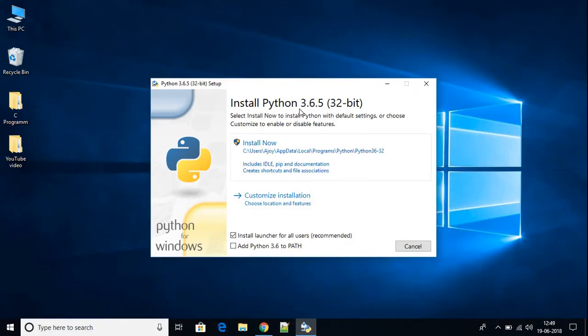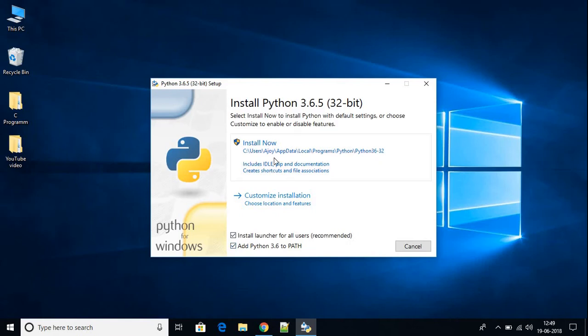Before installing Python, don't forget to check this option: Add Python 3.6 to path. When you check this option, it will add the path in your environment variable. Then click on install now option.